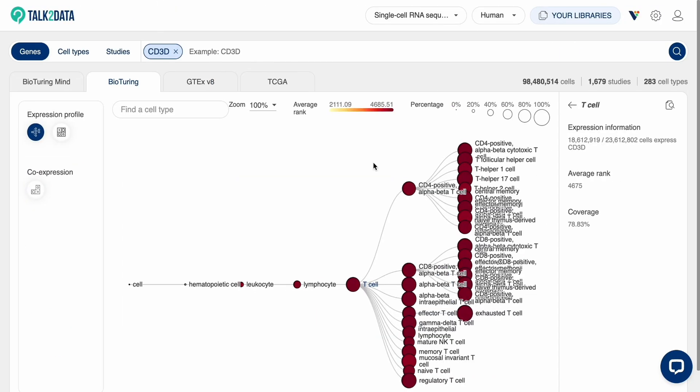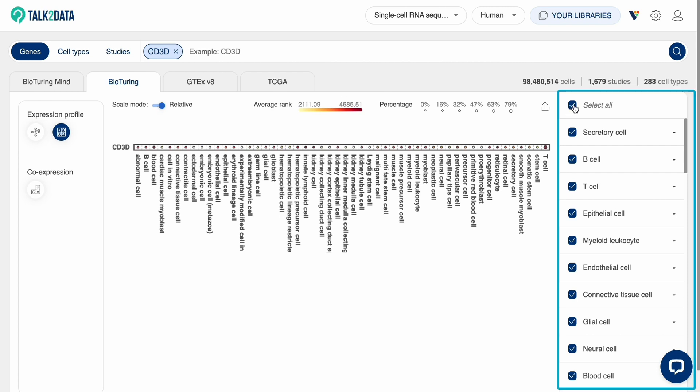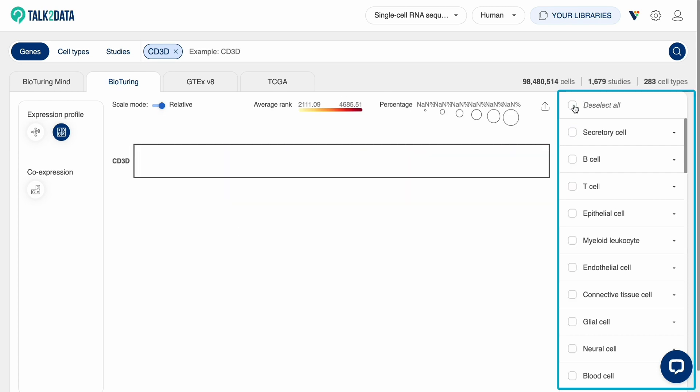Beside the ontology tree, click on this icon to view the expression in heatmap format. You can either view expression among all the cell types or select just a few that interest you.